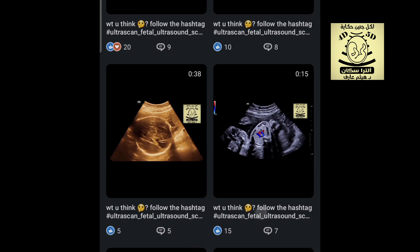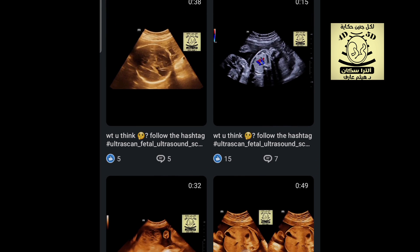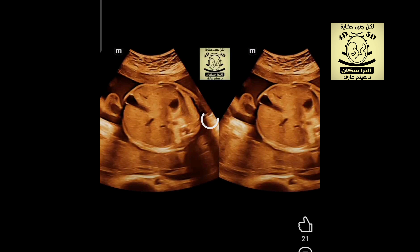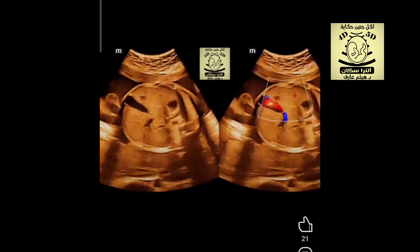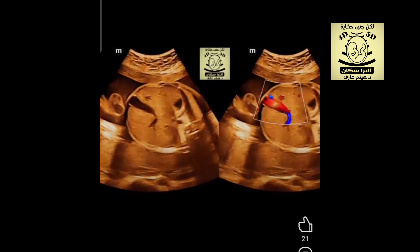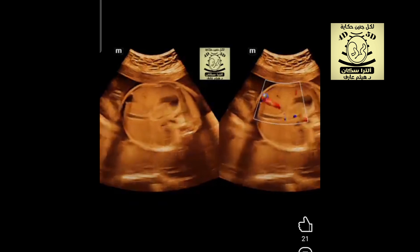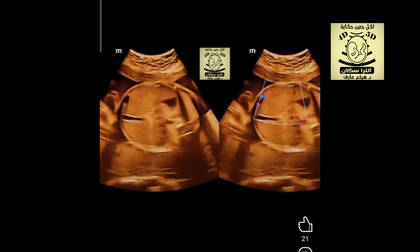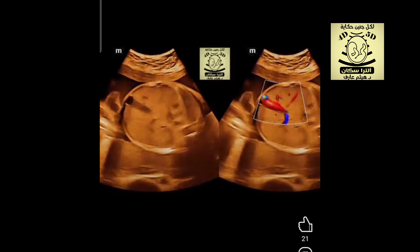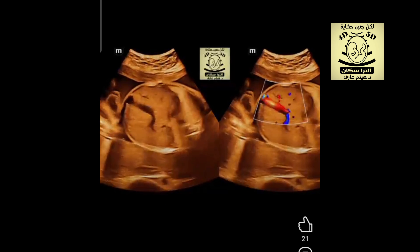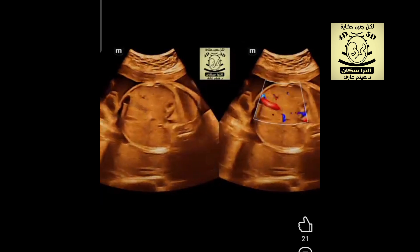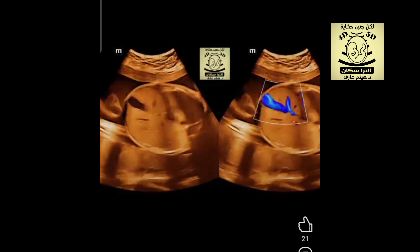Welcome to another episode of our Friday live transmission. We had six cases this week. Let's start with our first case, which was a case of intra-abdominal umbilical vein varices, where you will notice the rotation of the umbilical veins. The maximum diameter was more than nine millimeters, confirming this as a case of intra-abdominal umbilical vein varices.